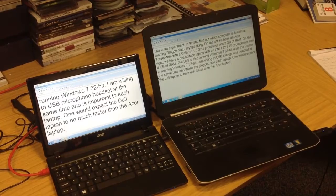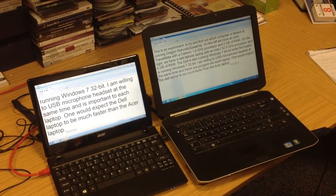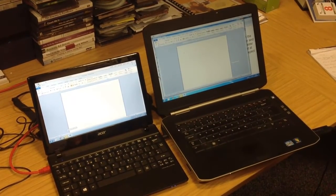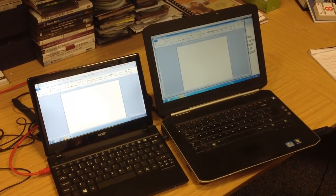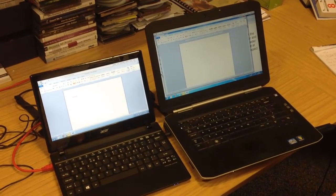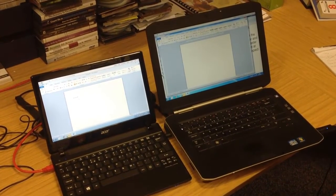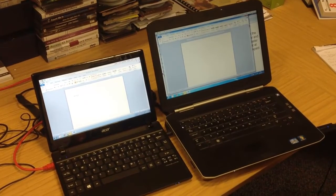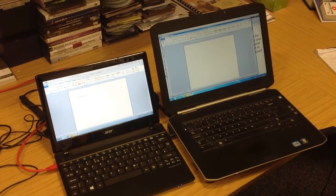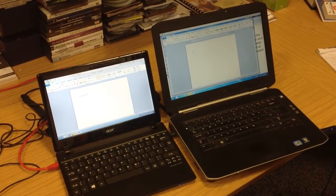There we go. Switch to Microsoft Word. Set font 24. With both computers, we can use Dragon NaturallySpeaking and we can dictate into Microsoft Word.